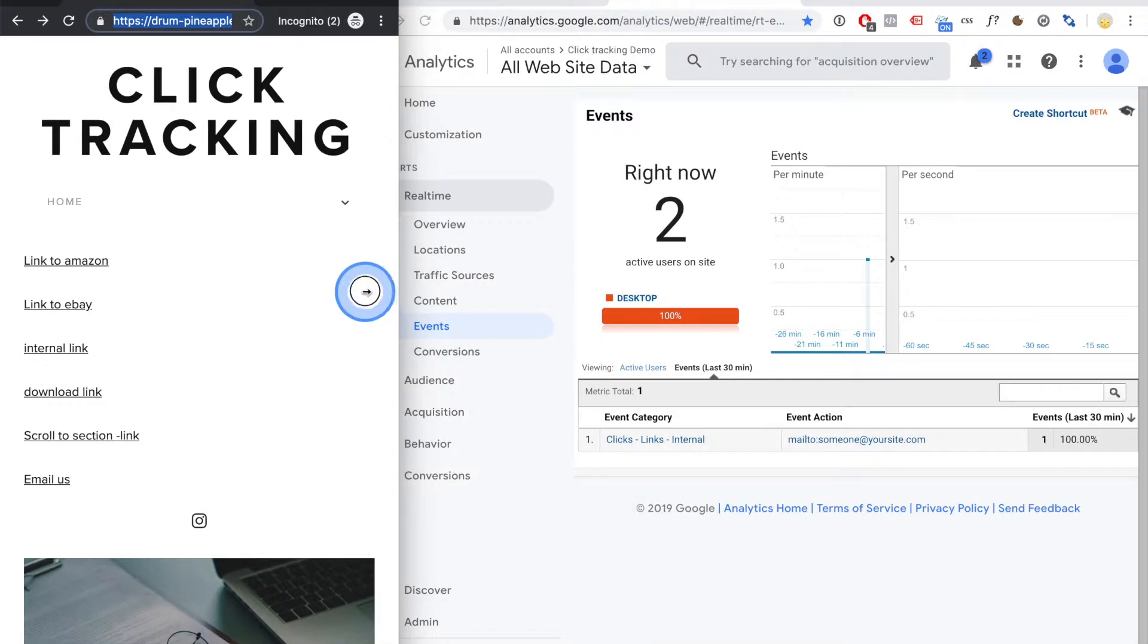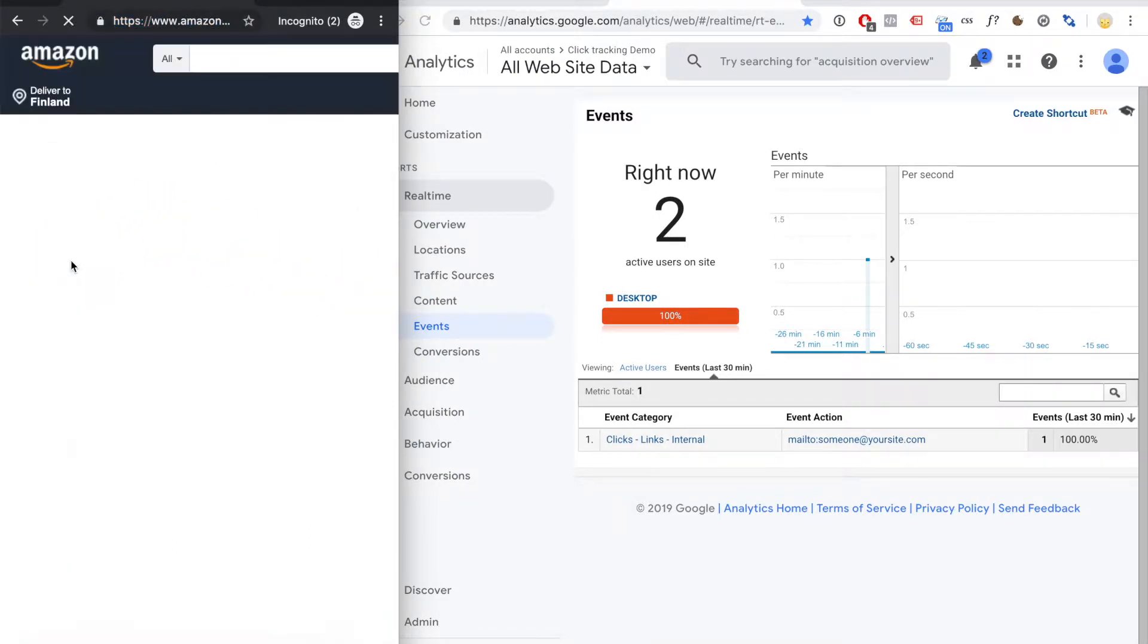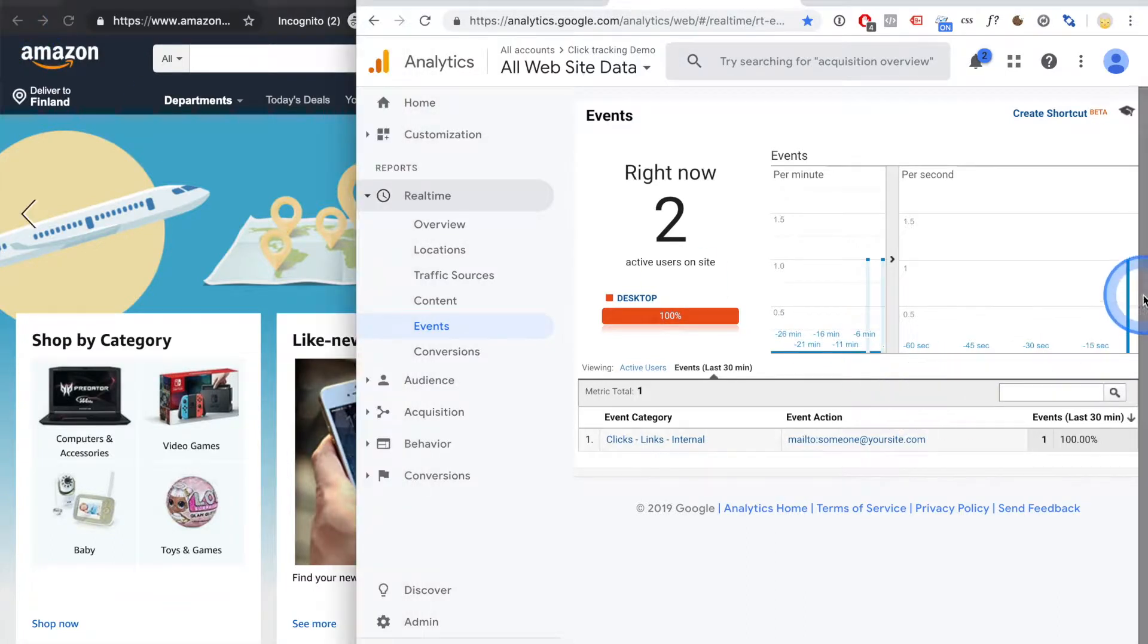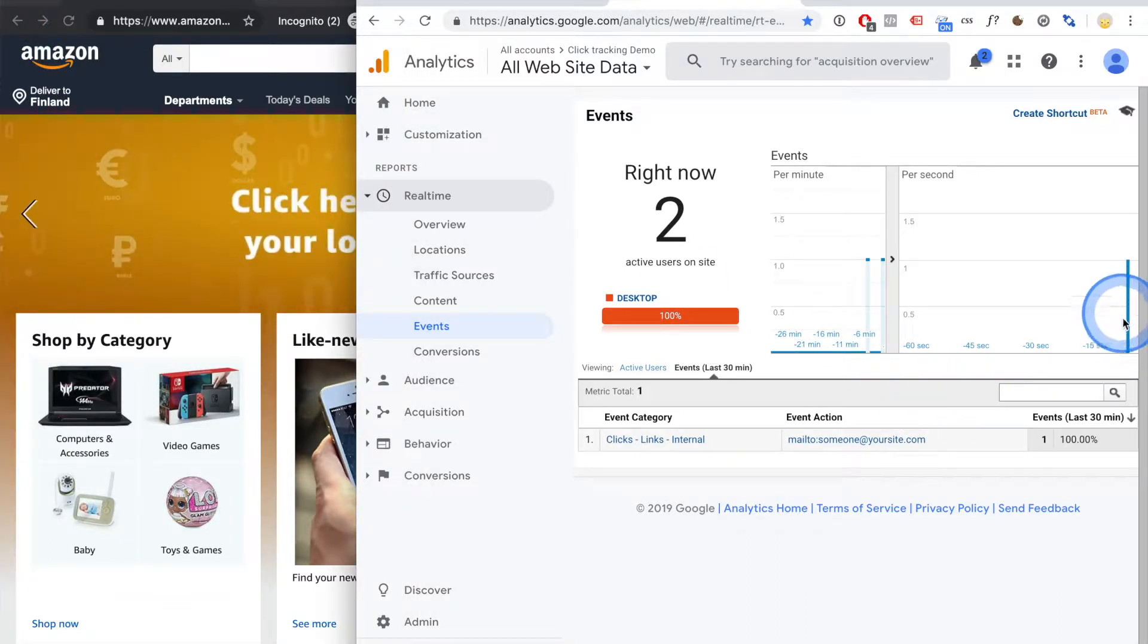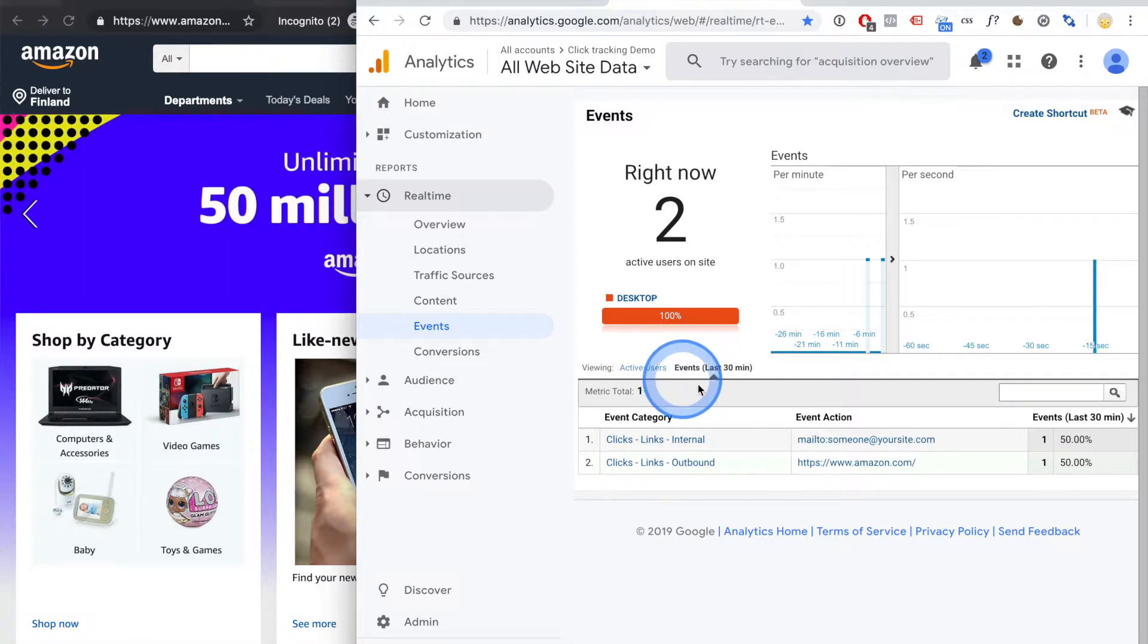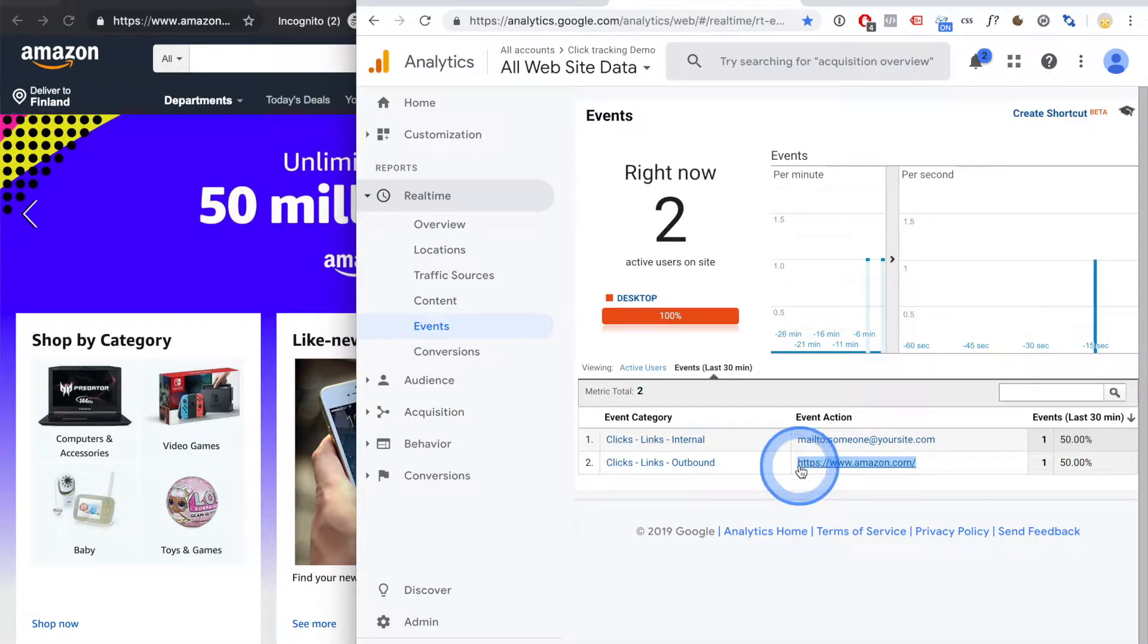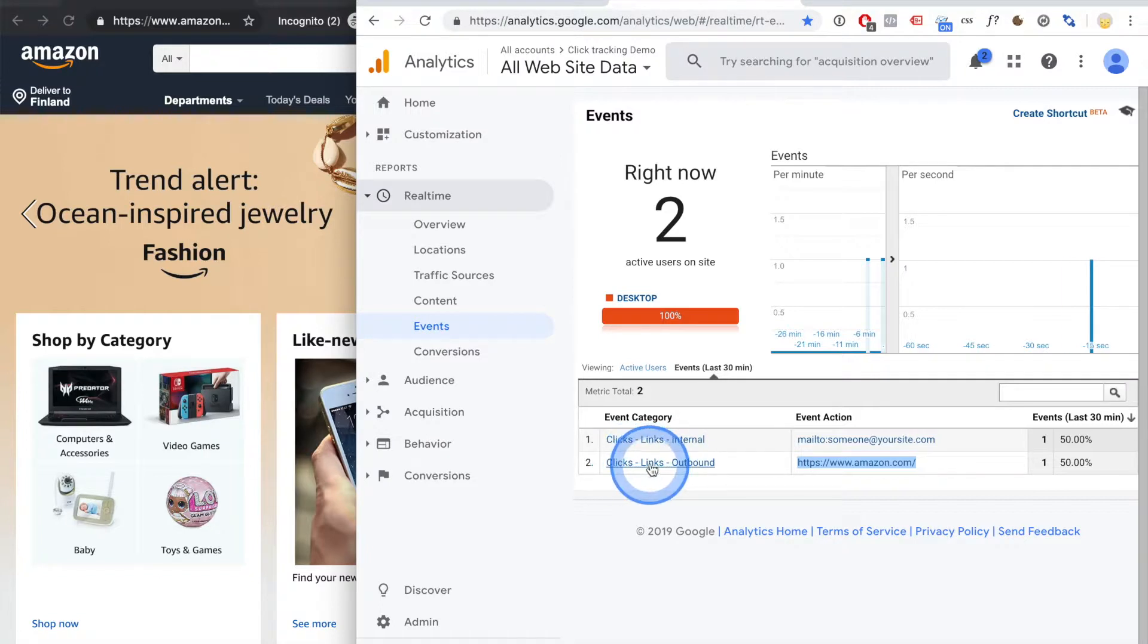So let's start clicking some links. Let's click the Amazon link and see whoops, something popped up, that's our link being tracked here. And the Amazon link has been tracked and it's in this outbound link click category.